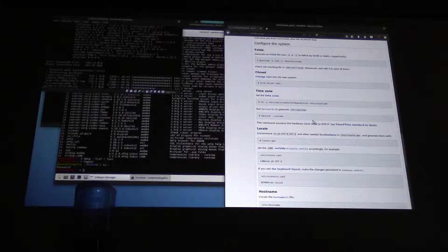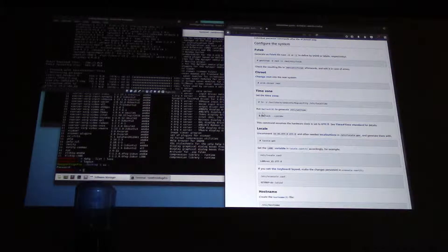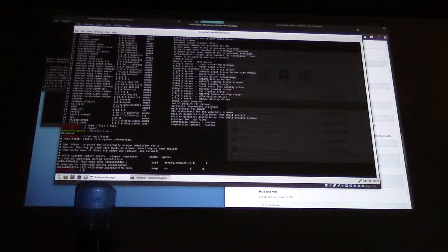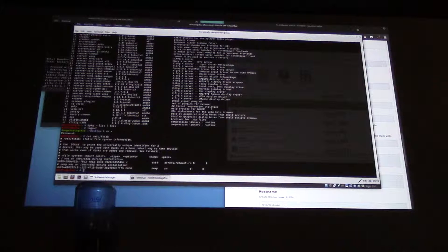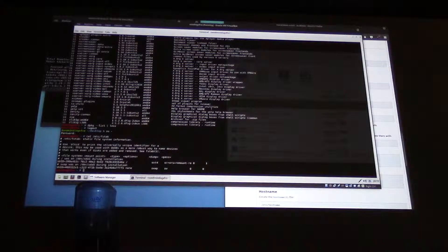So, configuring the system — FSTab. I'll just show you on Mint. That's the FSTab. The FSTab is what file systems are mounted at boot, or are available for mount if they're not specified for at boot.